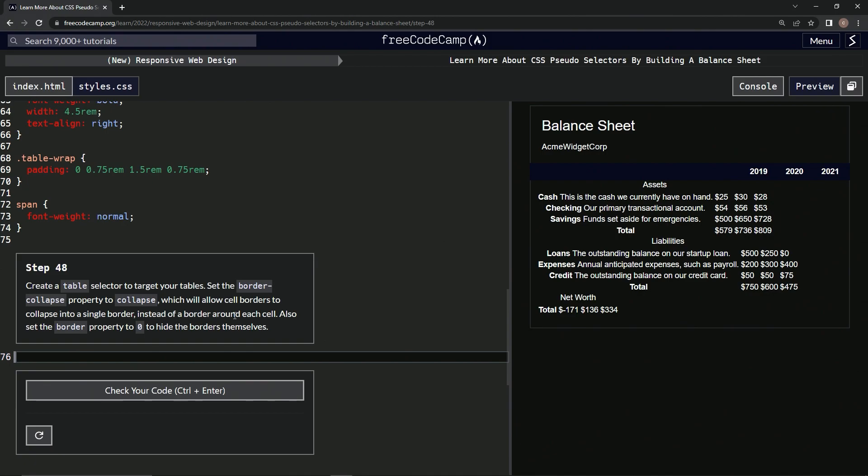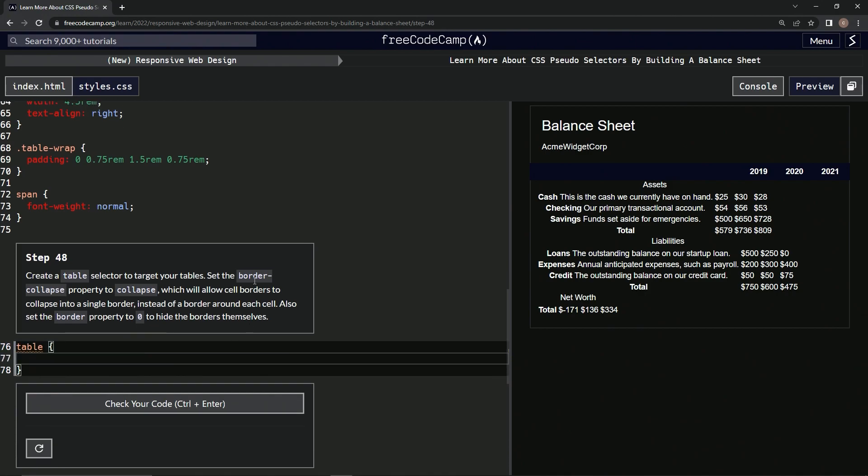All right, so also we're going to set the border property to zero to hide the borders themselves. Okay, so first we're going to make a table selector, table.